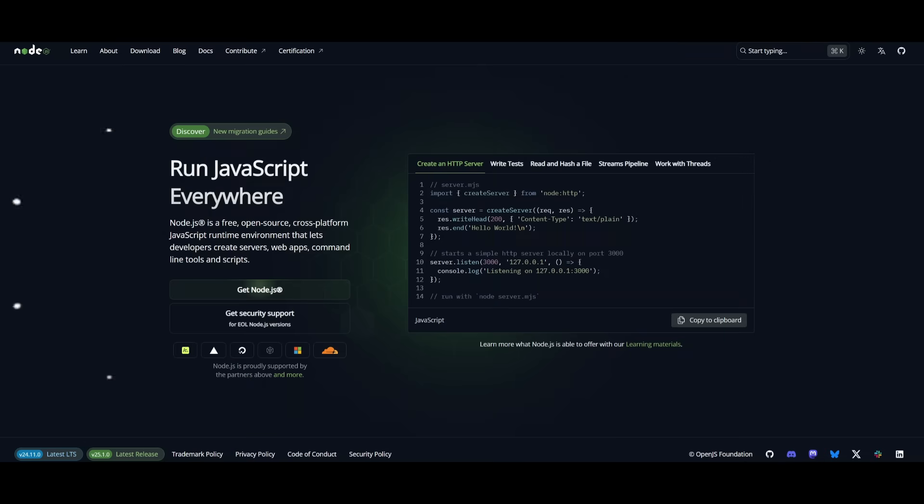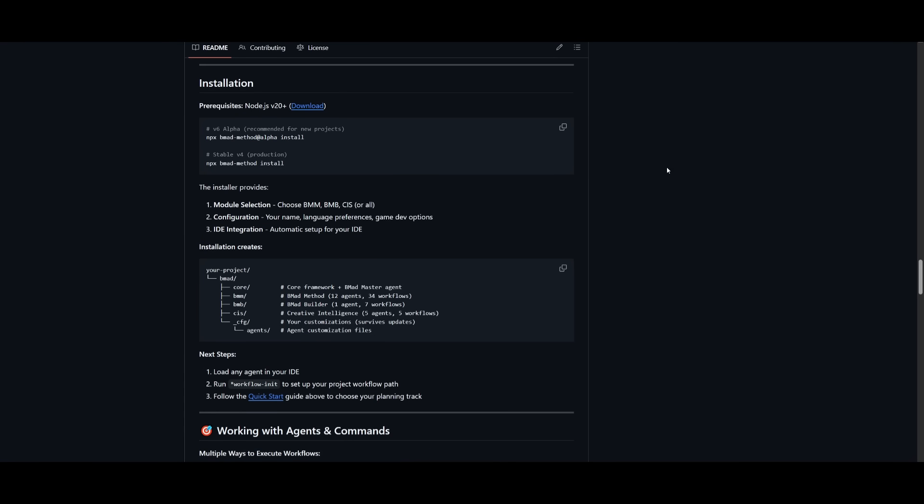To get started, it is really simple. Just make sure you have node.js 20 and above. And once you have node.js installed, you can simply head over to the GitHub repository, which I'll leave a link to in the description below.